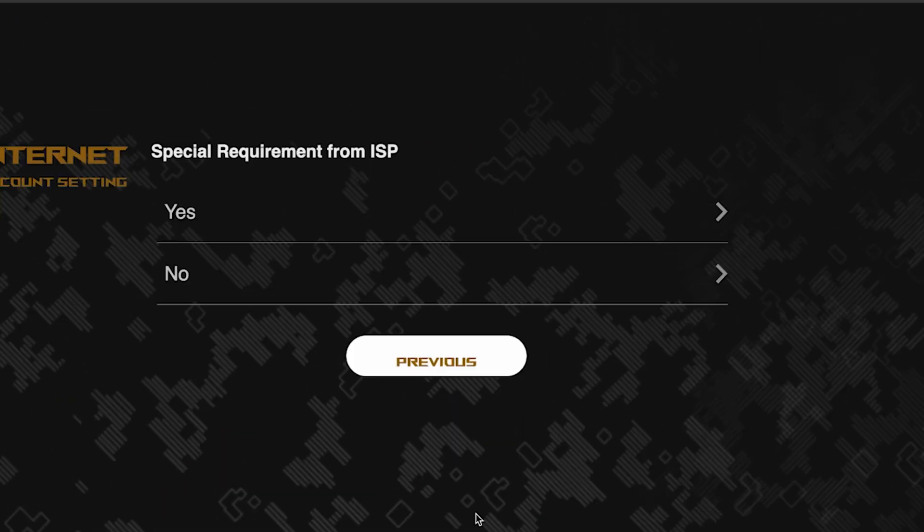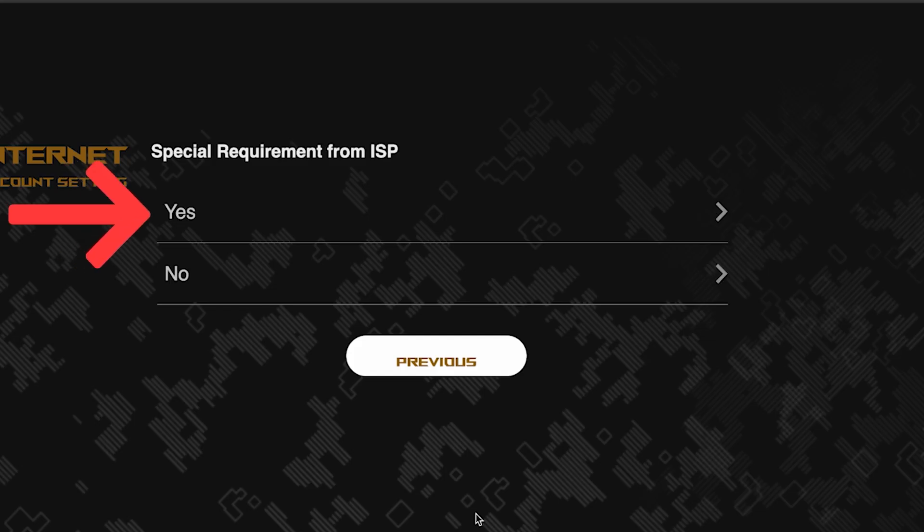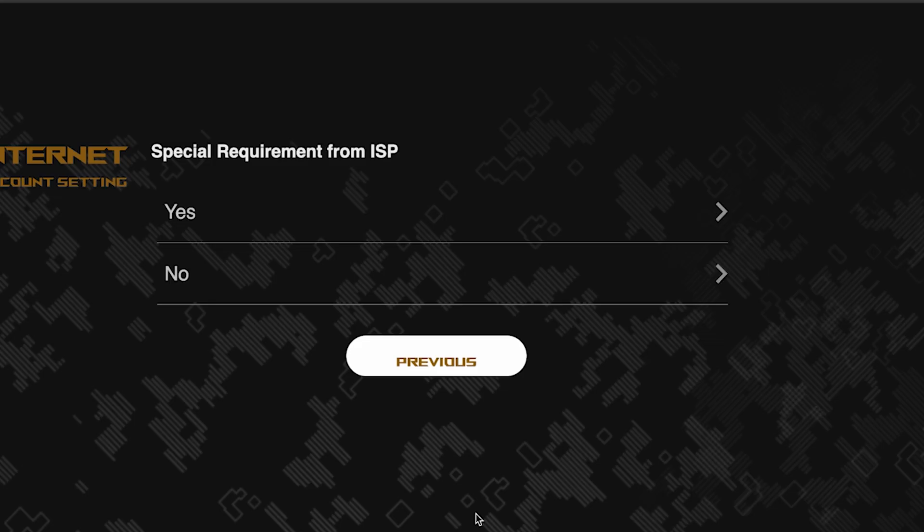On this page, you need to enter whether there are any additional settings from your internet provider. You can find this information in the contract with your internet provider. If it is, select yes and enter the required information. But usually, there's no need to specify anything additional. So if you don't know what to choose, select no.